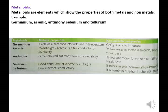Metalloids are elements which show properties of both metals and non-metals. Examples of metalloids: Germanium, Arsenic, Antimony, Selenium, and Tellurium.